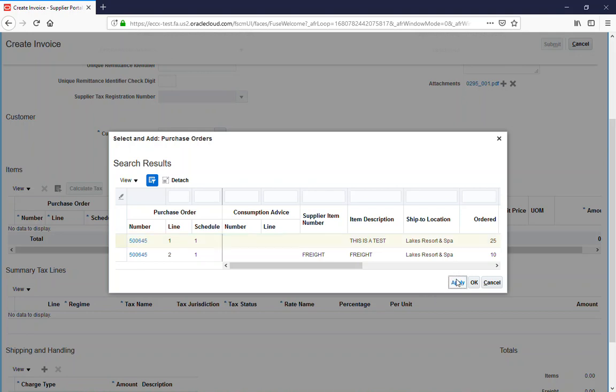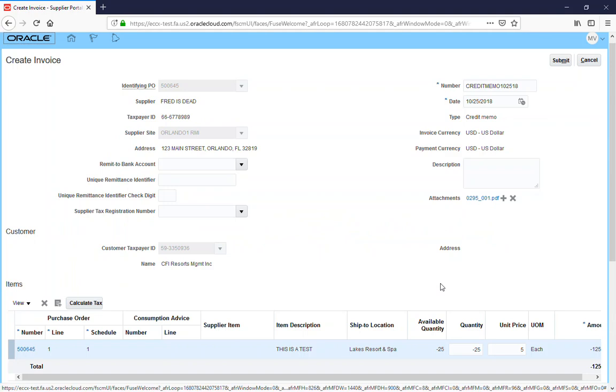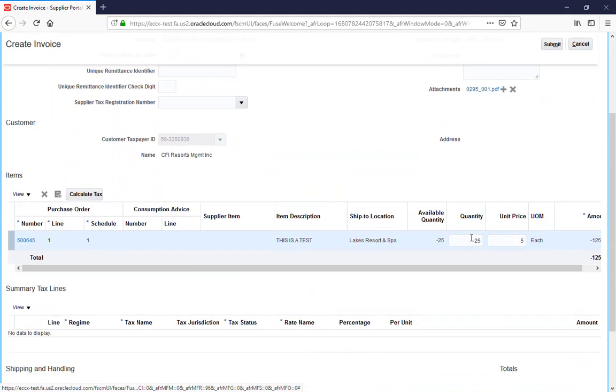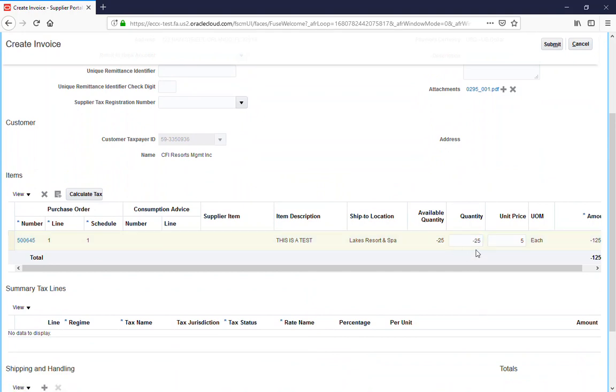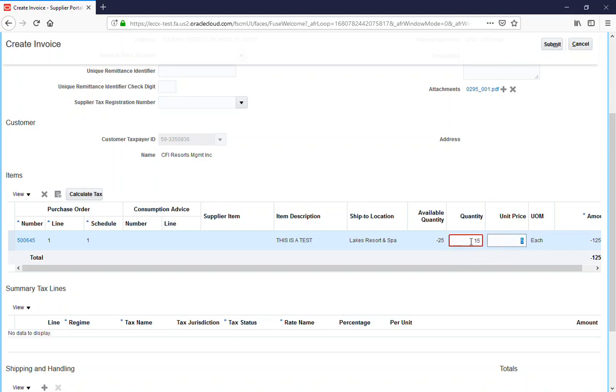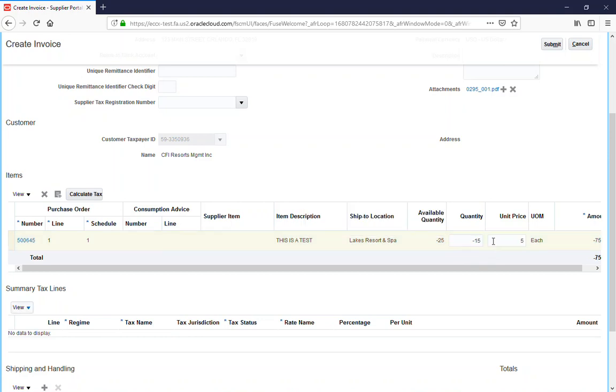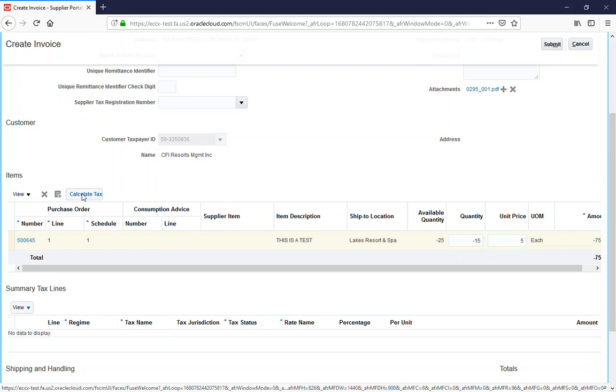You see it's a negative, so it's always got to be a negative for the amount or you'll get an error. I'm going to say that we're returning 15. It's not letting me put the 15, so you got to put a negative. There's the error: the quantities and amounts on a credit memo must be less than zero. So I'm going to put negative 15 because we have 15 that got damaged or something.